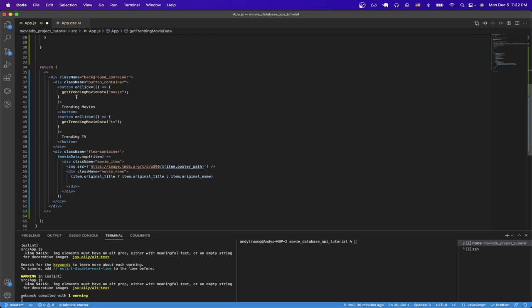If you look at line 37, I just have the two buttons here, one for trending movies and the other one for trending TV shows. The last important thing I want to point out is how I'm displaying the images from the movie database API.